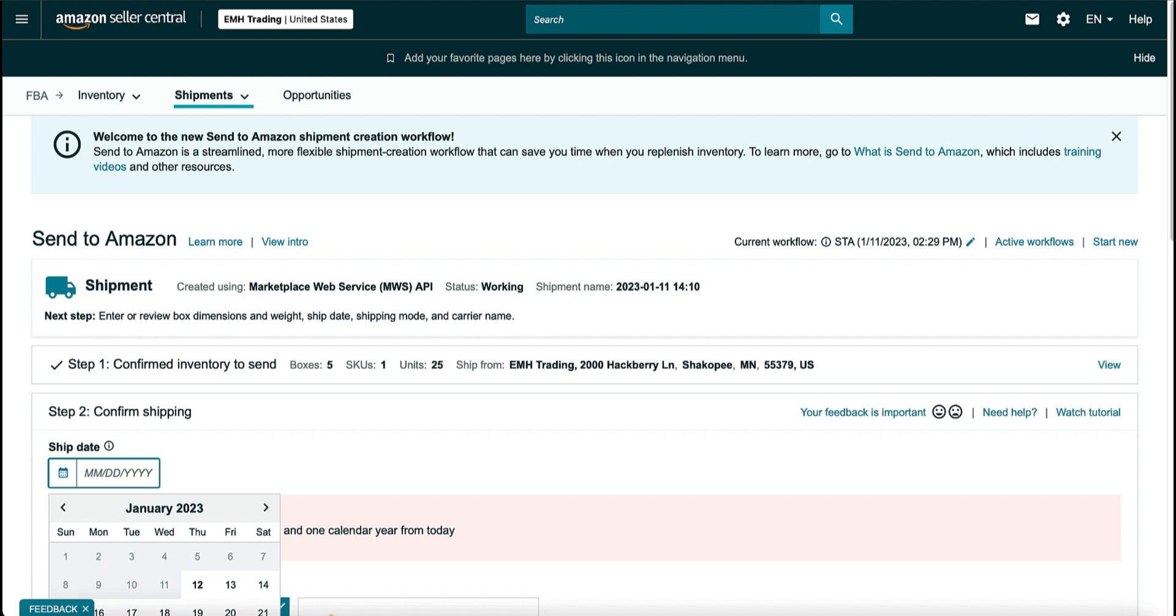So this meant you had to fill out the web form manually in Send to Amazon or download the Excel file, fill that out, and then upload it to enter your box contents for that shipment. Not so bad on a small shipment, but when you have a lot of items in that shipment, it can be very time consuming.